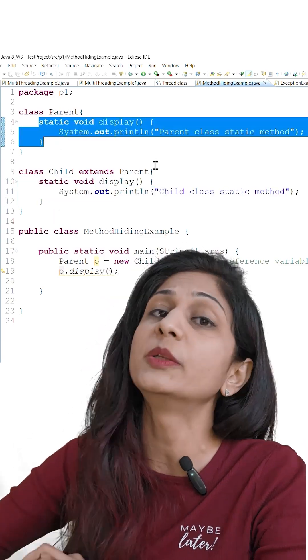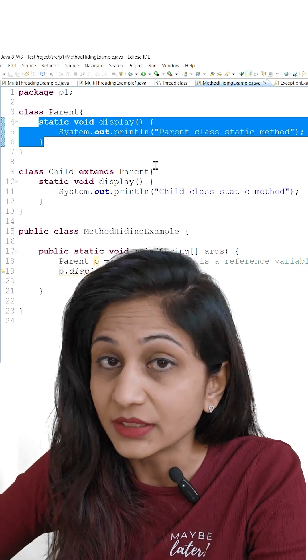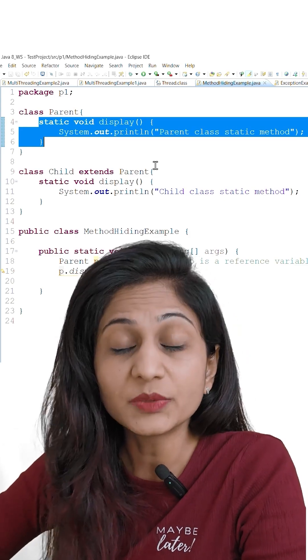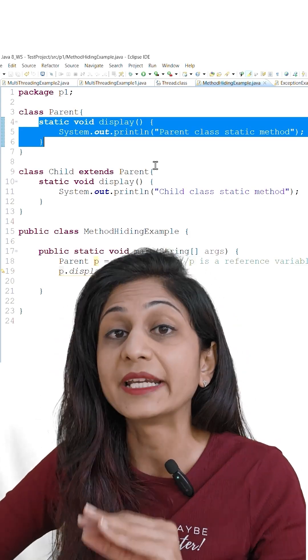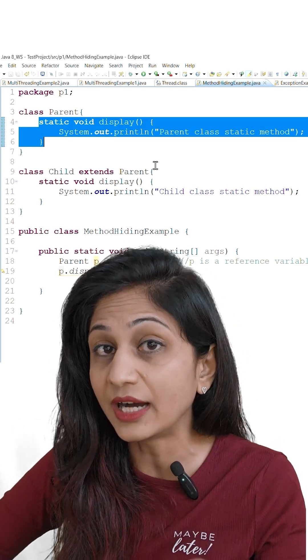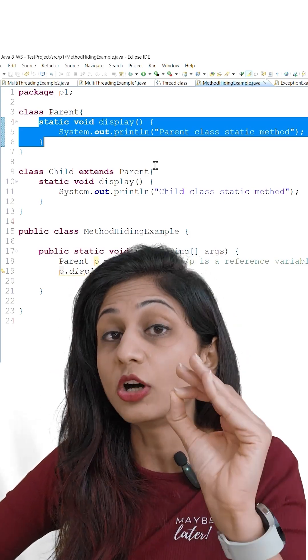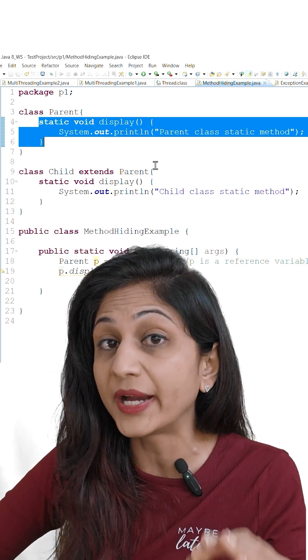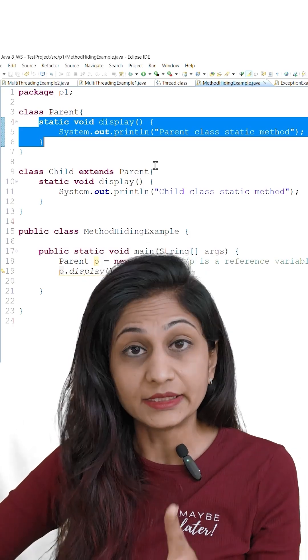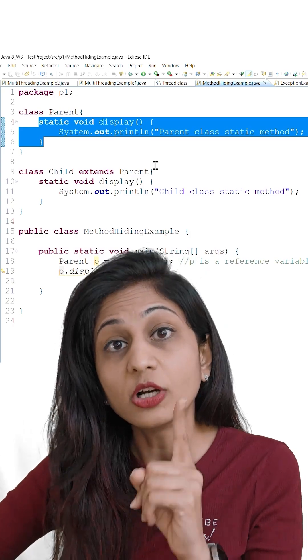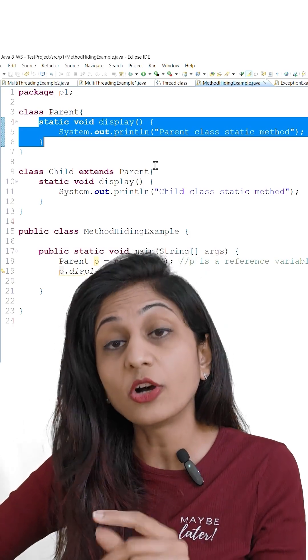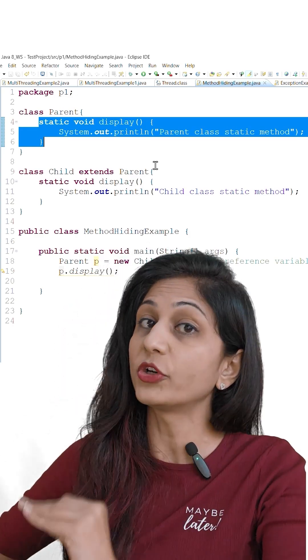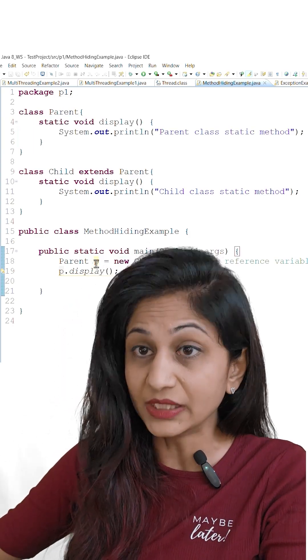This is called method hiding. Now why does this happen? This happens because static methods are resolved at compile time and they are resolved on the basis of the type of your reference variable.